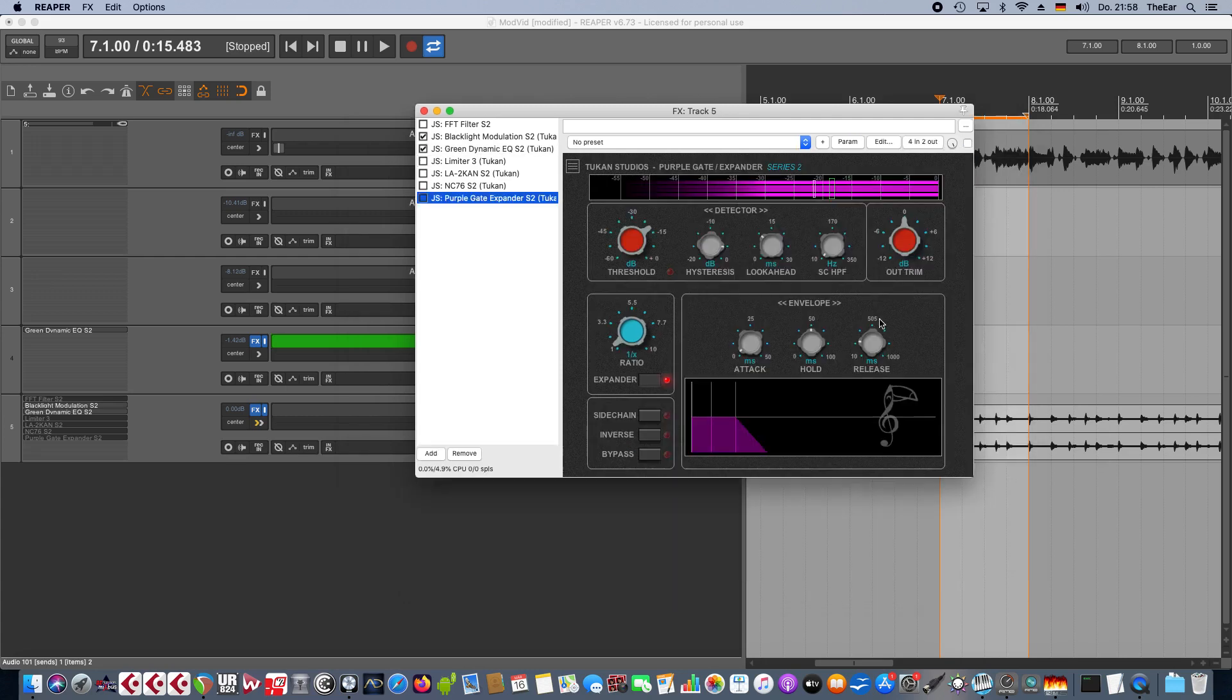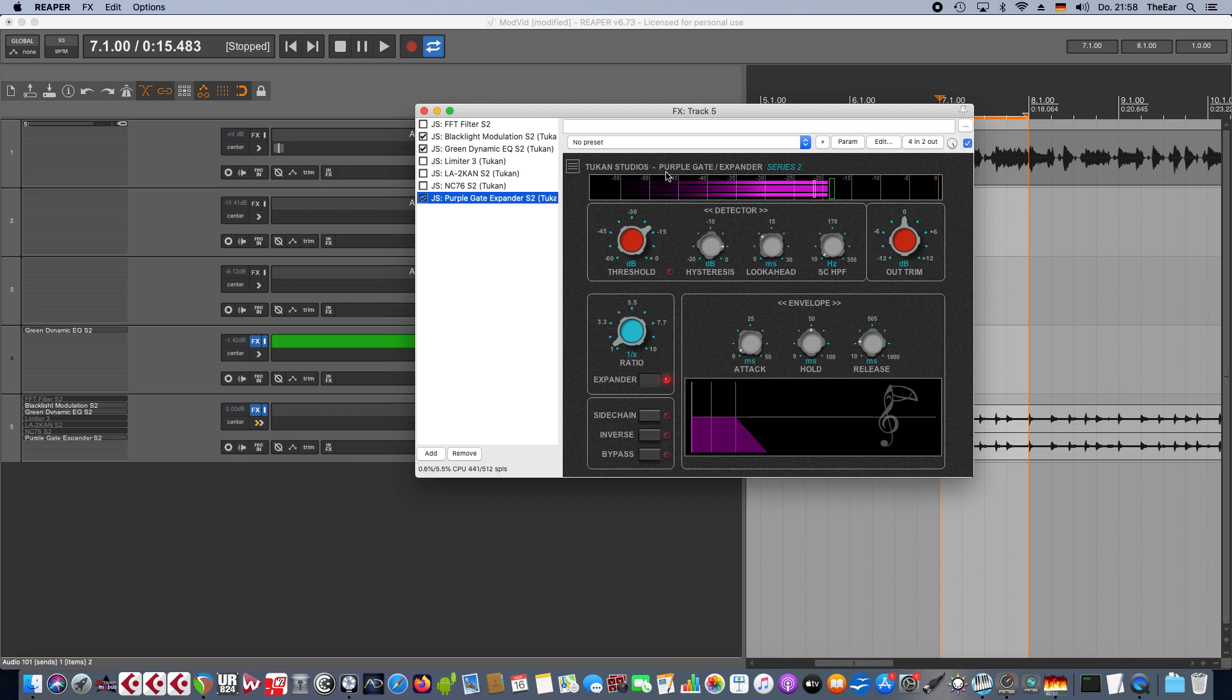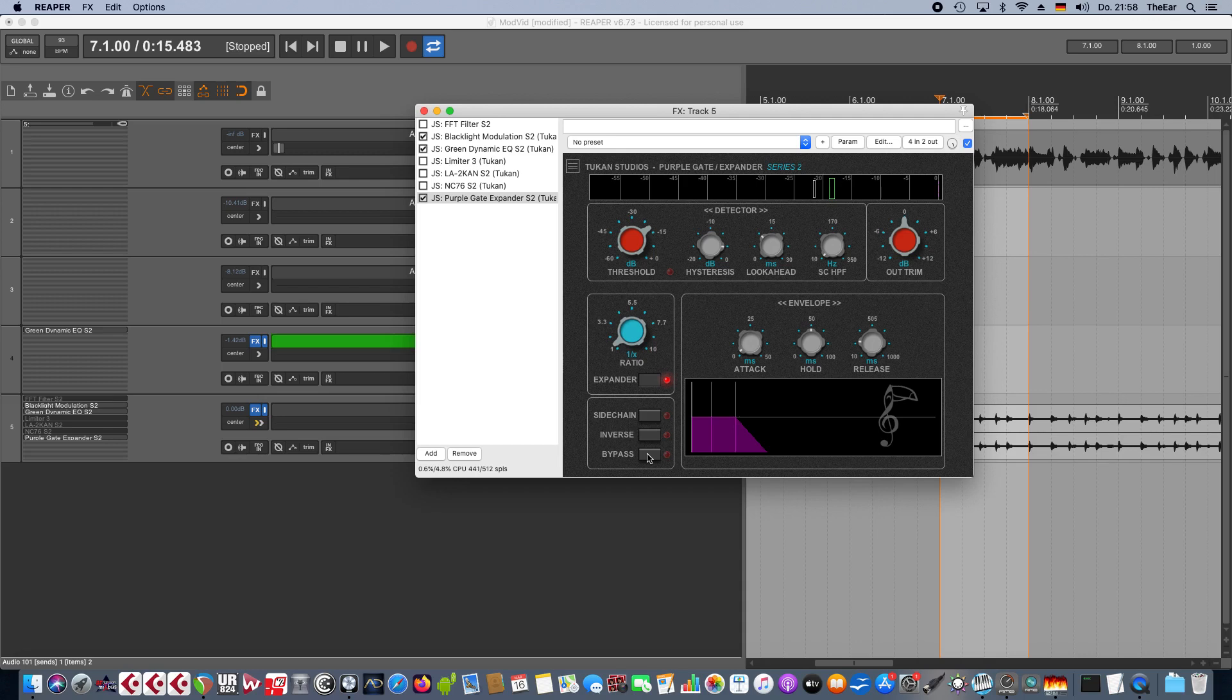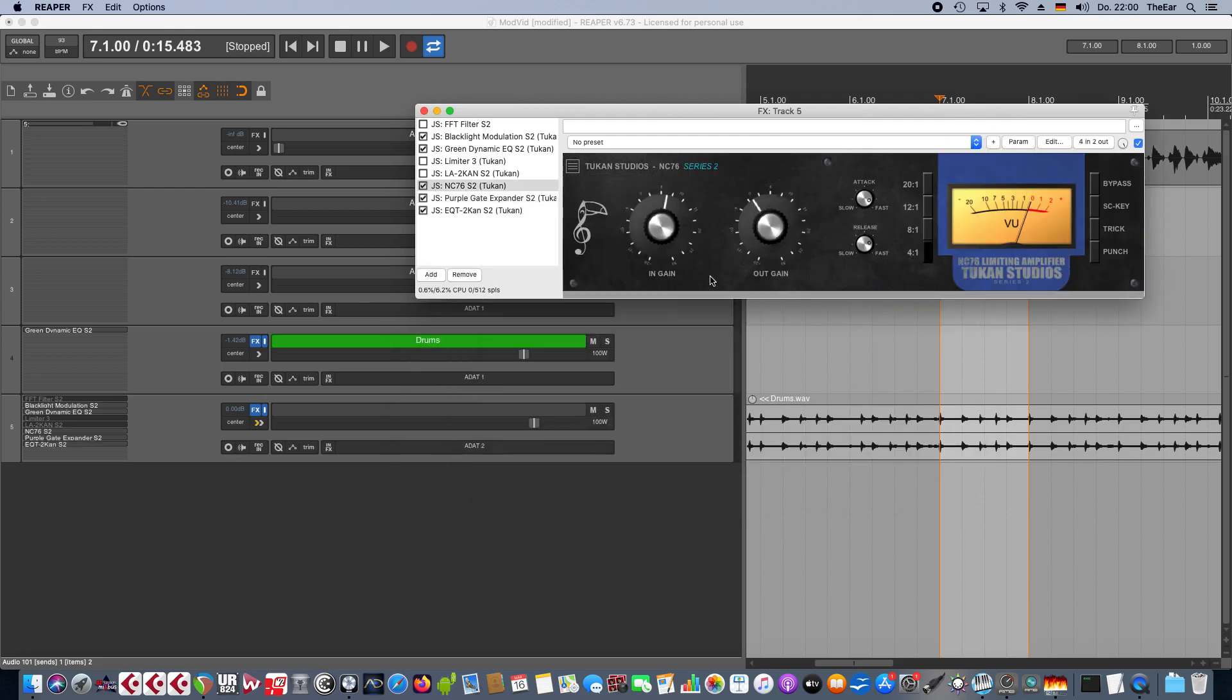Then there was this report that the bypass knob on this purple gate and expander plugin doesn't really bypass and leaves distorted audio. Well, I couldn't reproduce that. The person wrote that this happens in expander mode, so I set that to expander mode and click bypass, and well it worked. I recognized that the bypass is not correct in delta mode, so I fixed that.